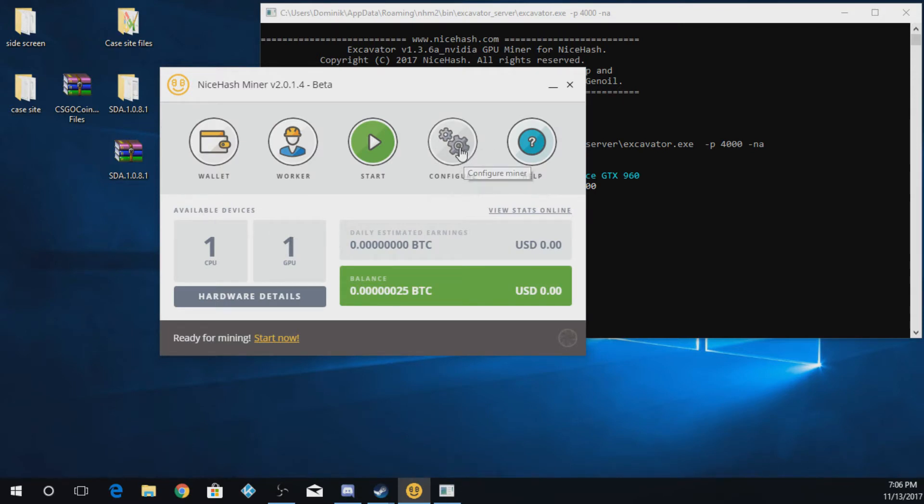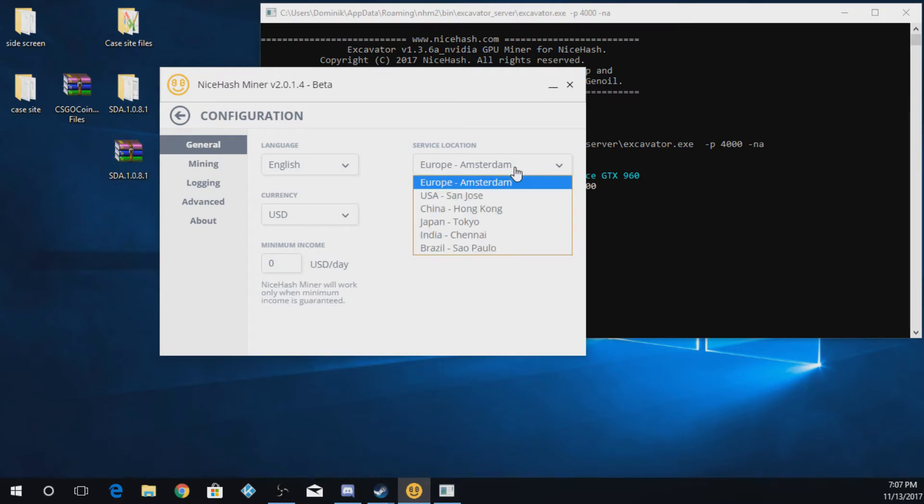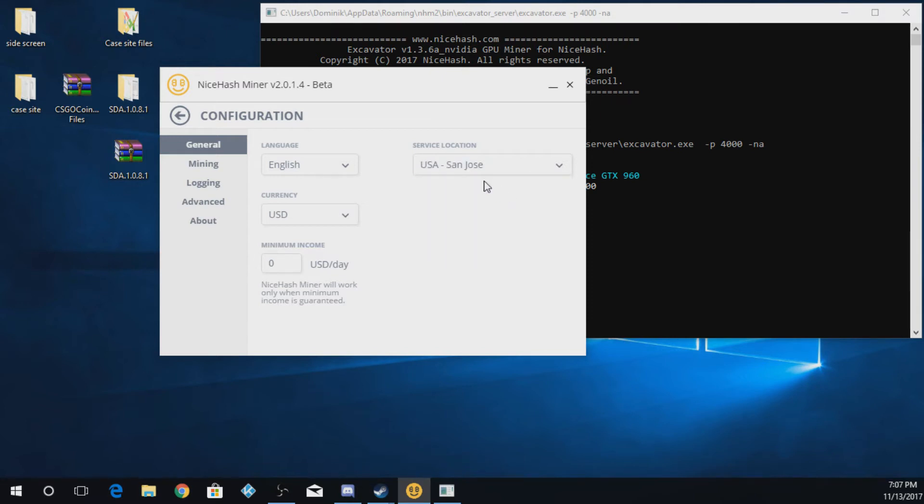And you can go to configure, and you just hit the settings for your mining. So you can pick the language, the currency that you're using, and then the server location. So I can do like USA.